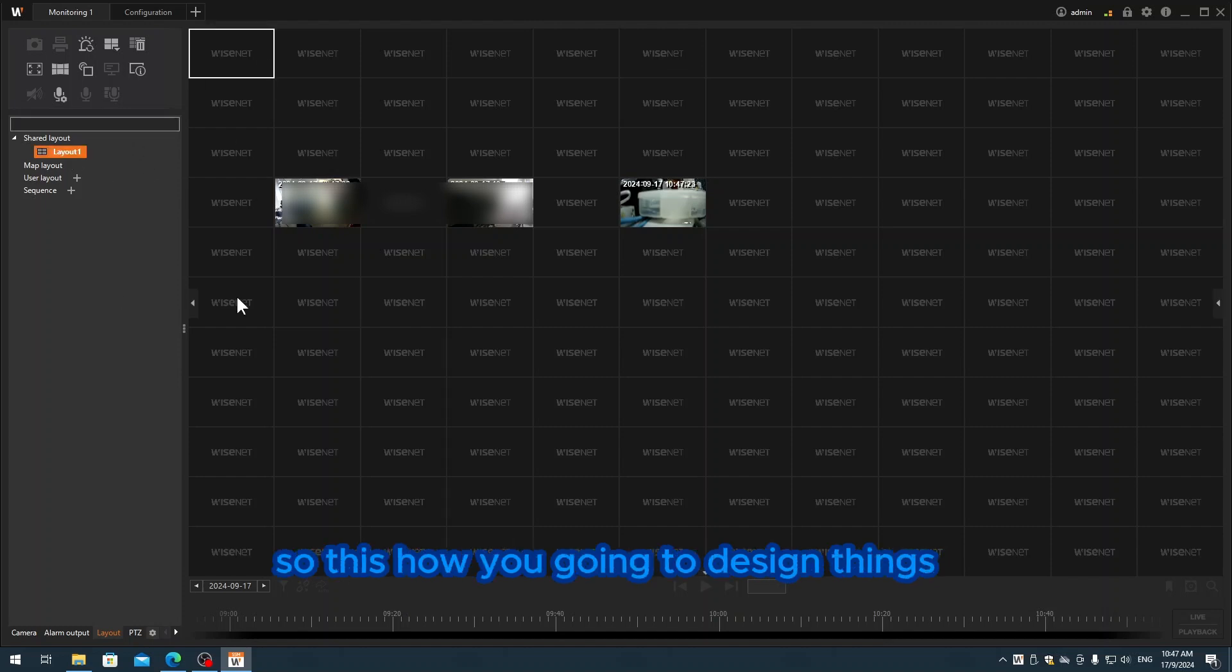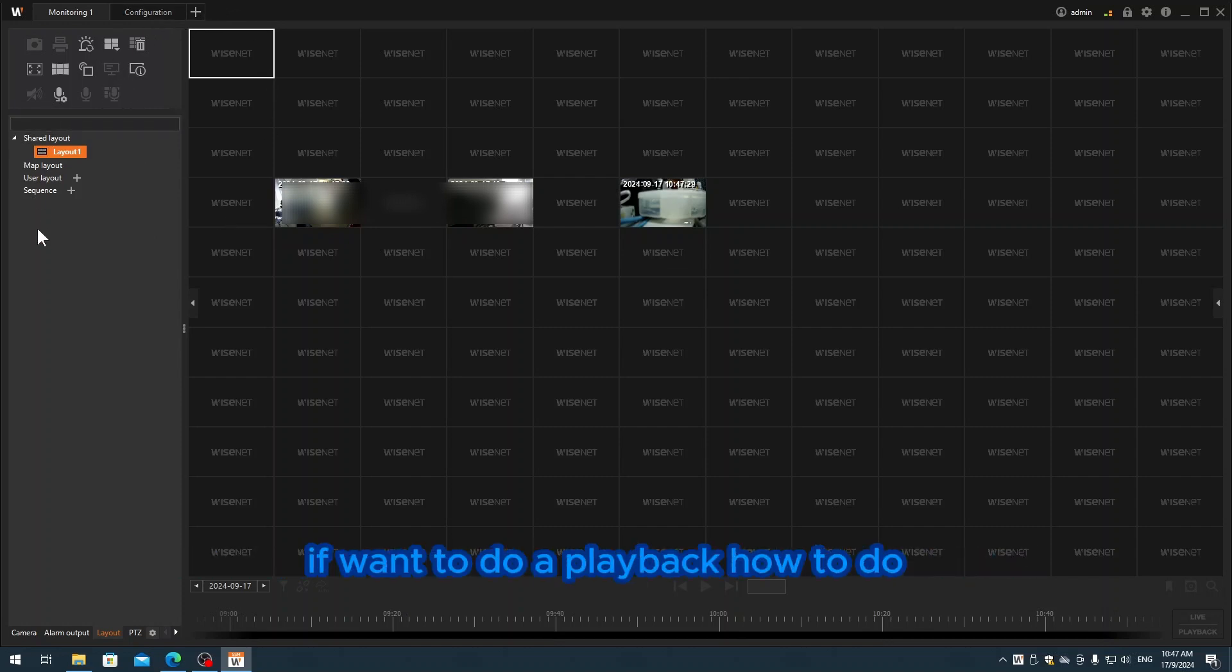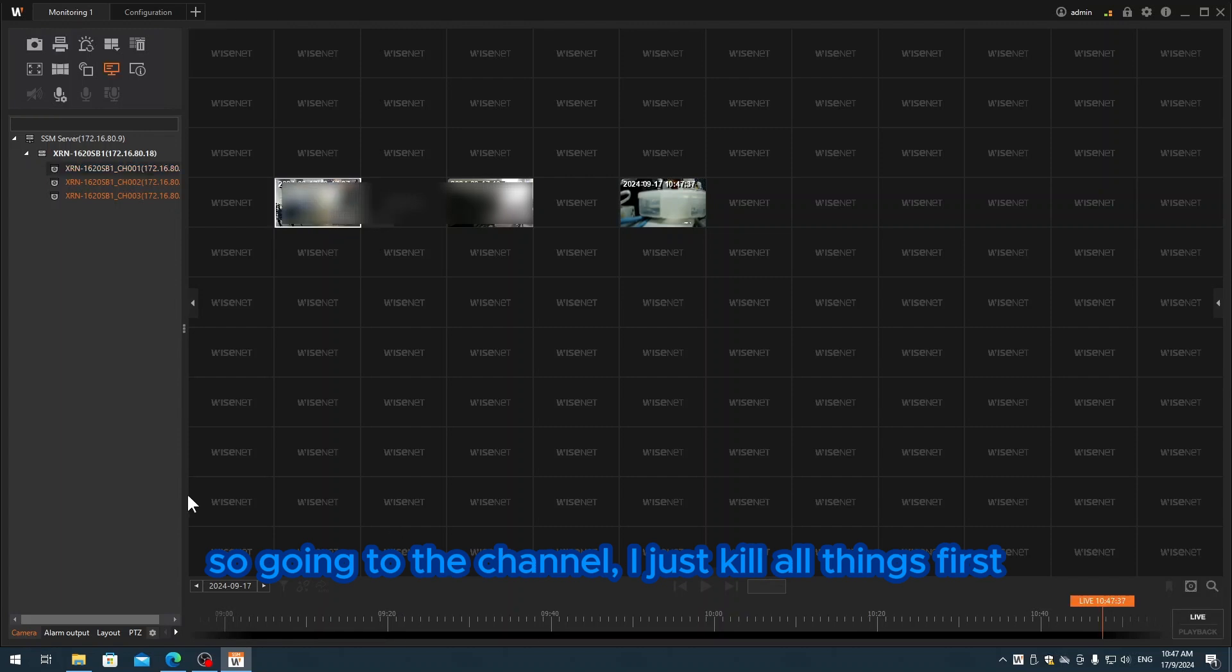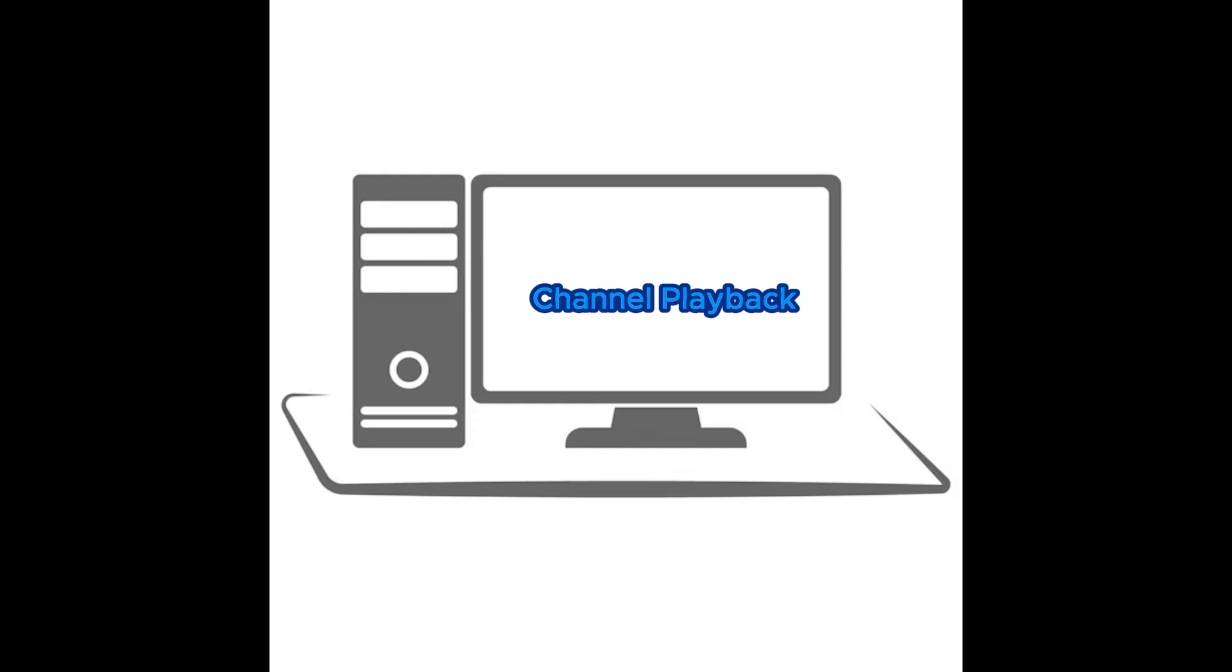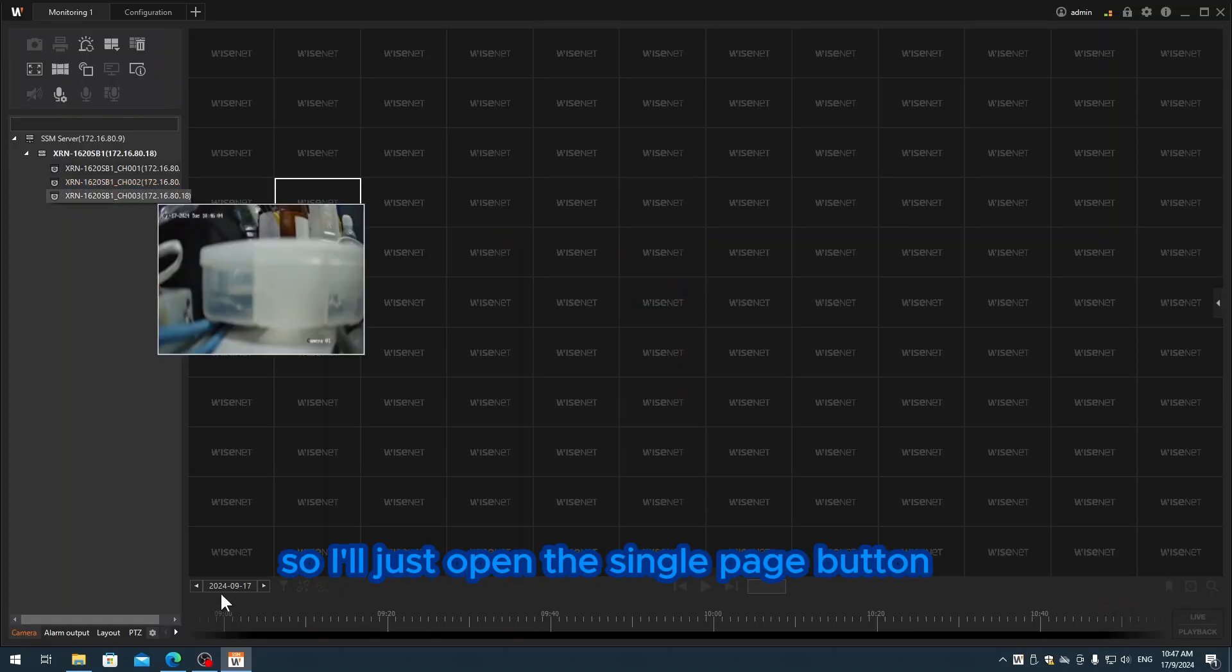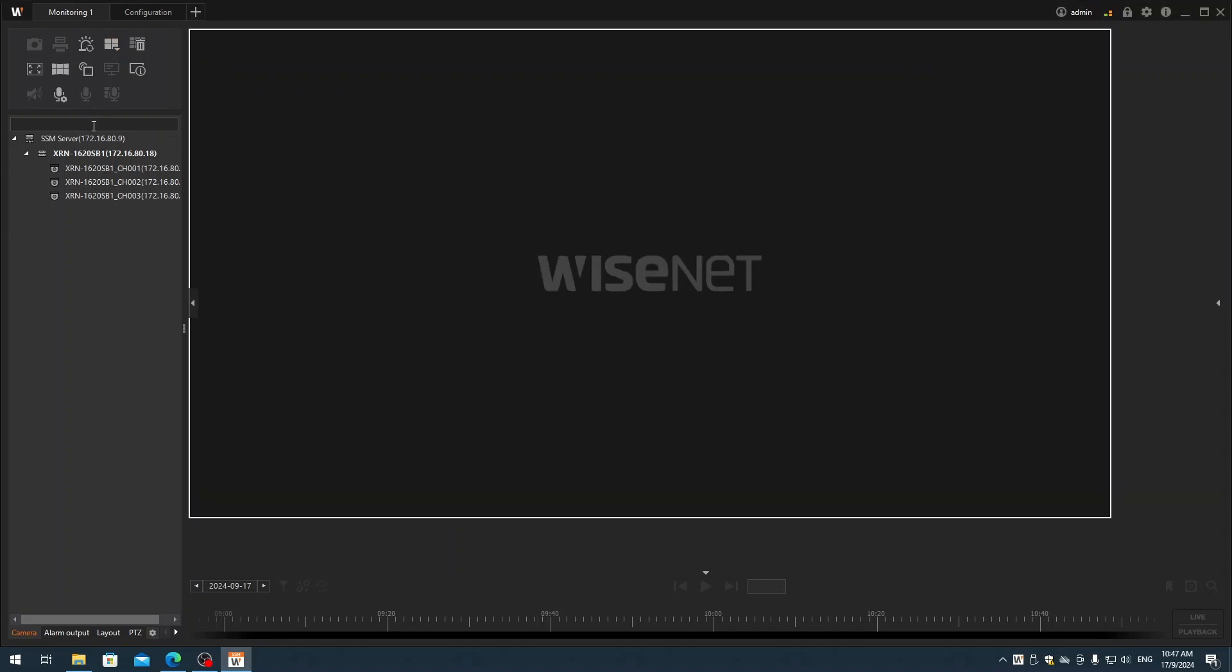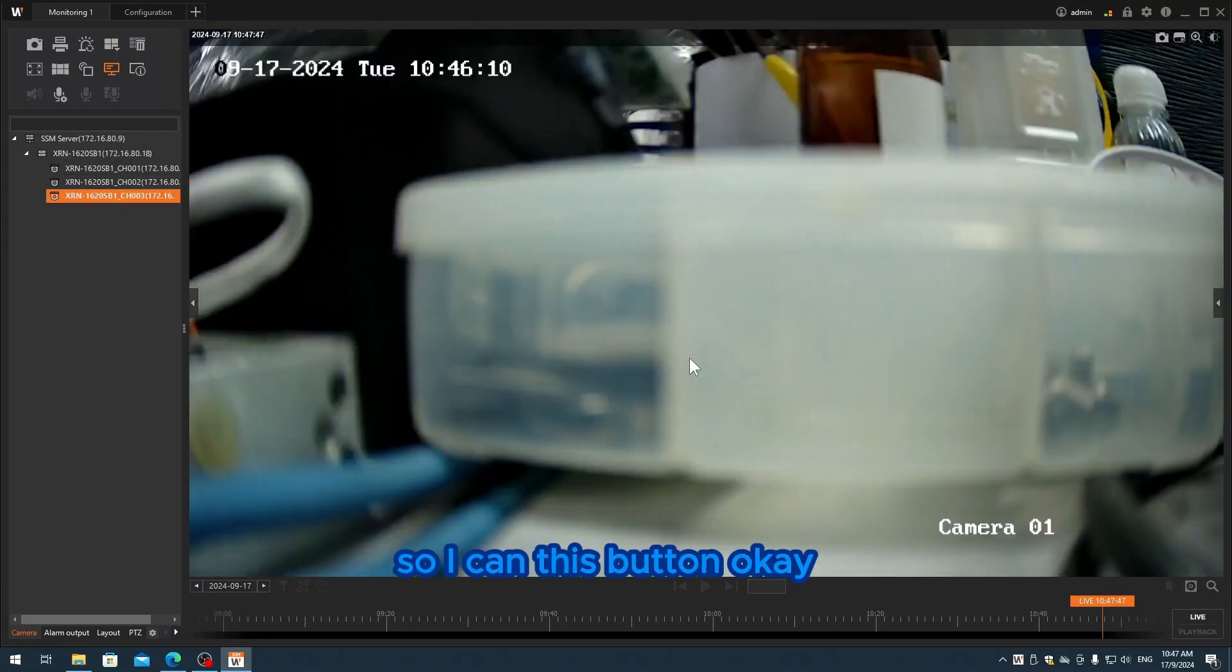This is how you design things. One more thing - I have a customer asking me if you want to do playback, how to do it. So I'll go back to the easy playback channels. Going to the channel, I'll just clear everything first. I'll just open the single page button.